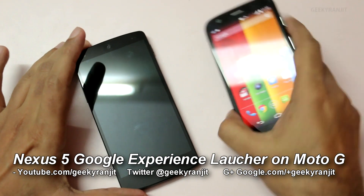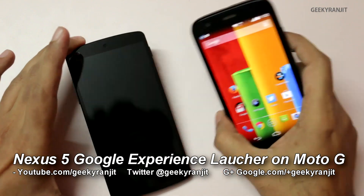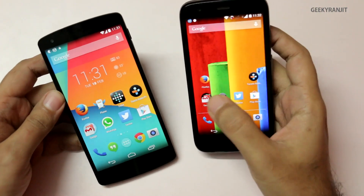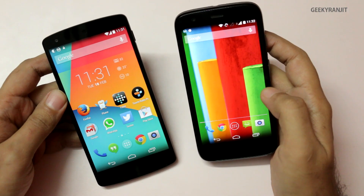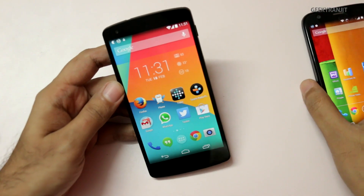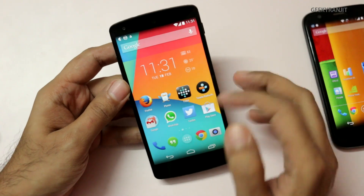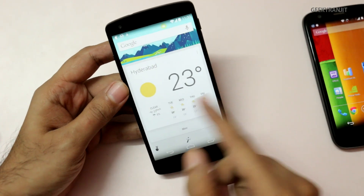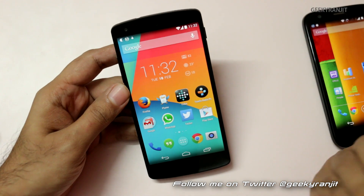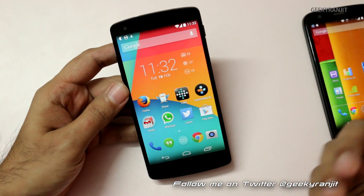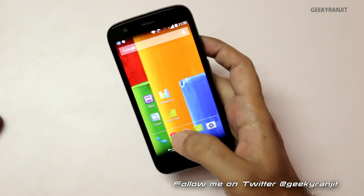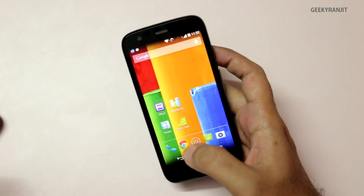Hi, this is Ranjit and I have the Nexus 5 and the Moto G. The Moto G recently got Android version 4.4, KitKat, but some of you were disappointed that we did not get the new Google launcher experience on the Moto G. On the Nexus 5, for example, if you swipe to the left you get Google Now, and you can also activate Google Now just by saying 'OK Google', as you can see.